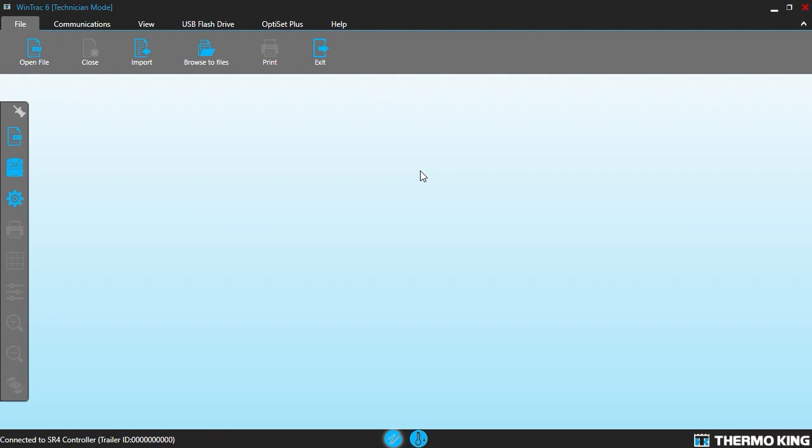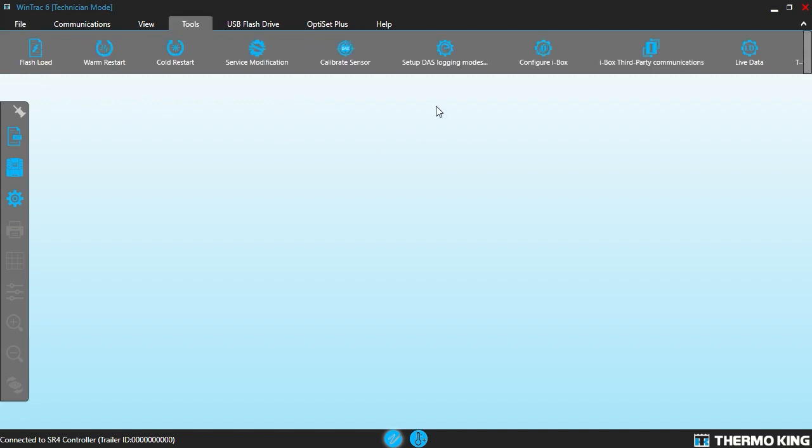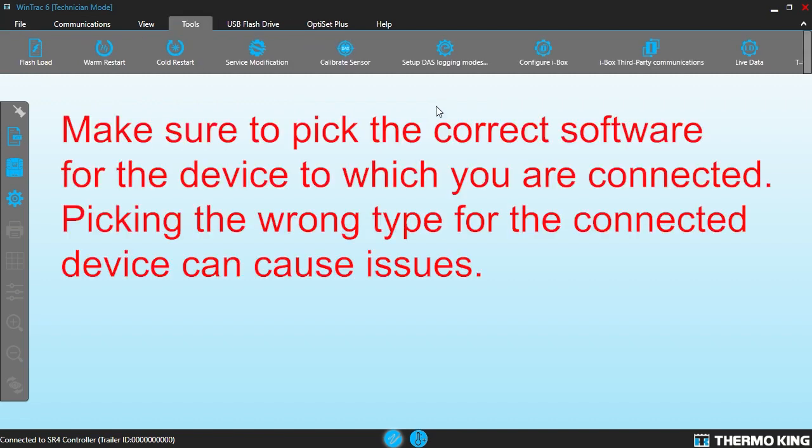You can see the first thing here is that flash load is not an option that you see here. We need to bring up the tools menu so we're going to do a CTRL-SHIFT-T. There it goes. And there's the flash load.